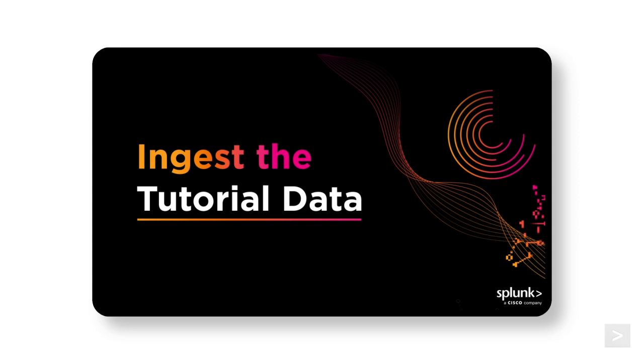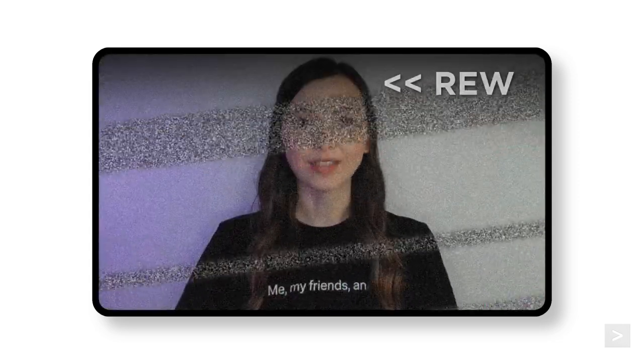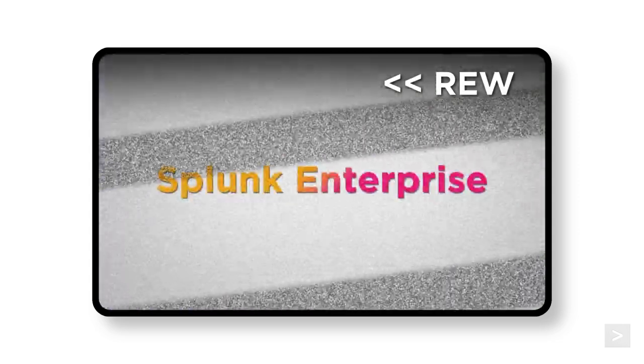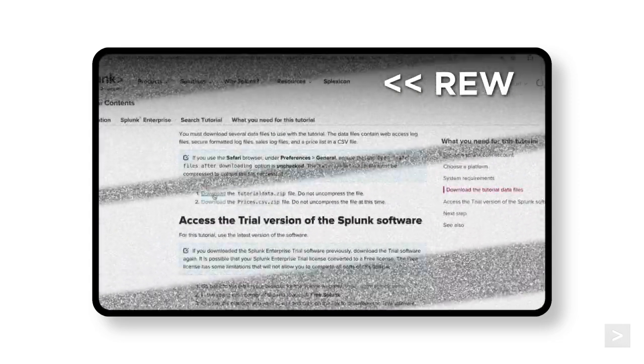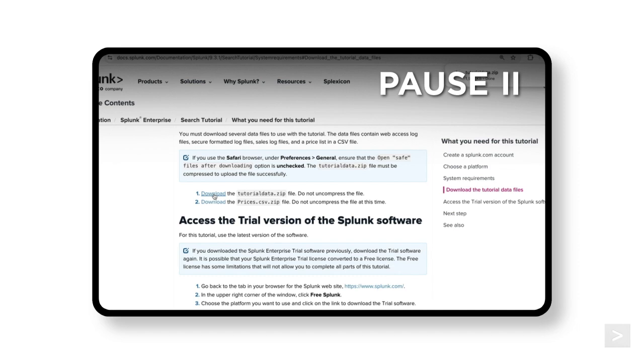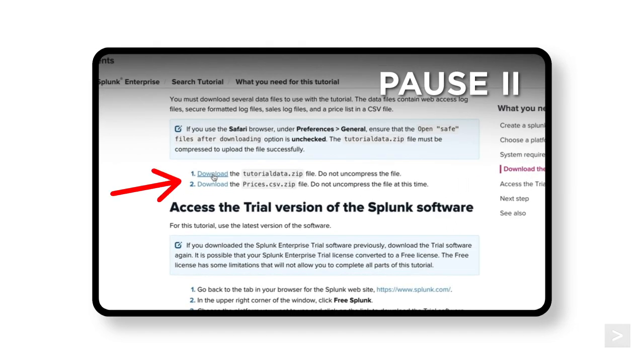You may have noticed in our last video where we ingested the Splunk Tutorial data, there were two files available for download: tutorialdata.zip and the prices.csv.zip file.